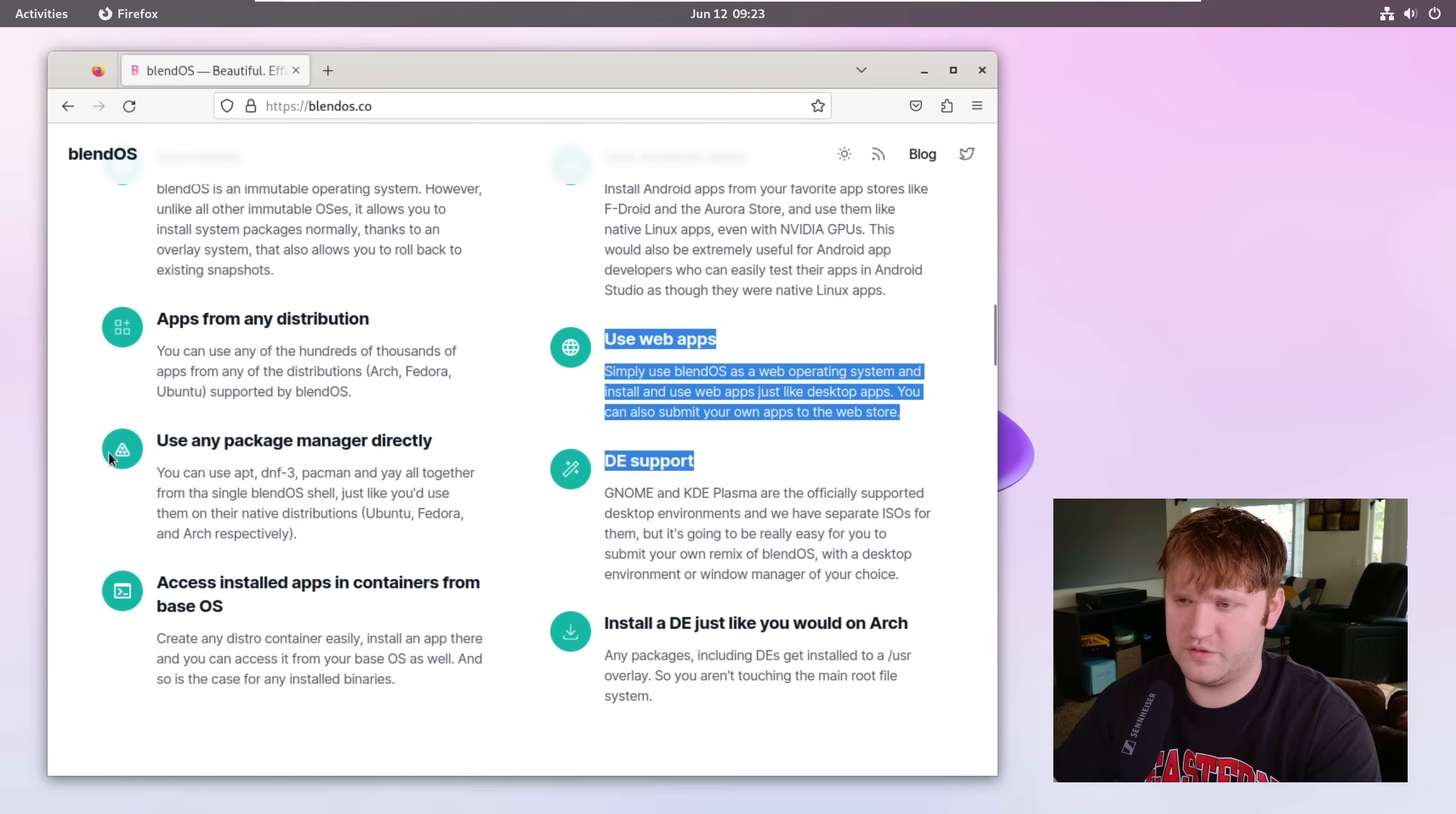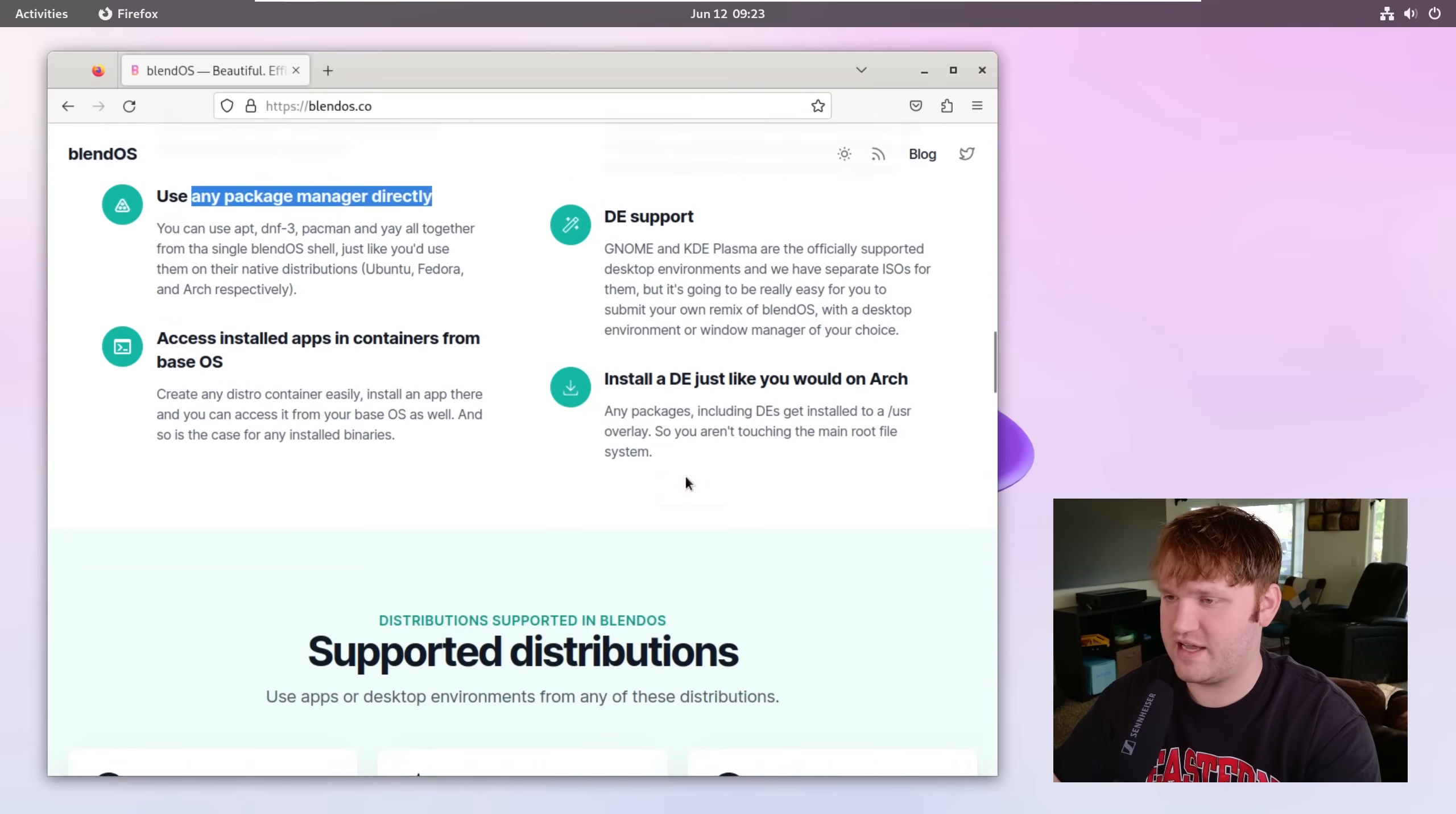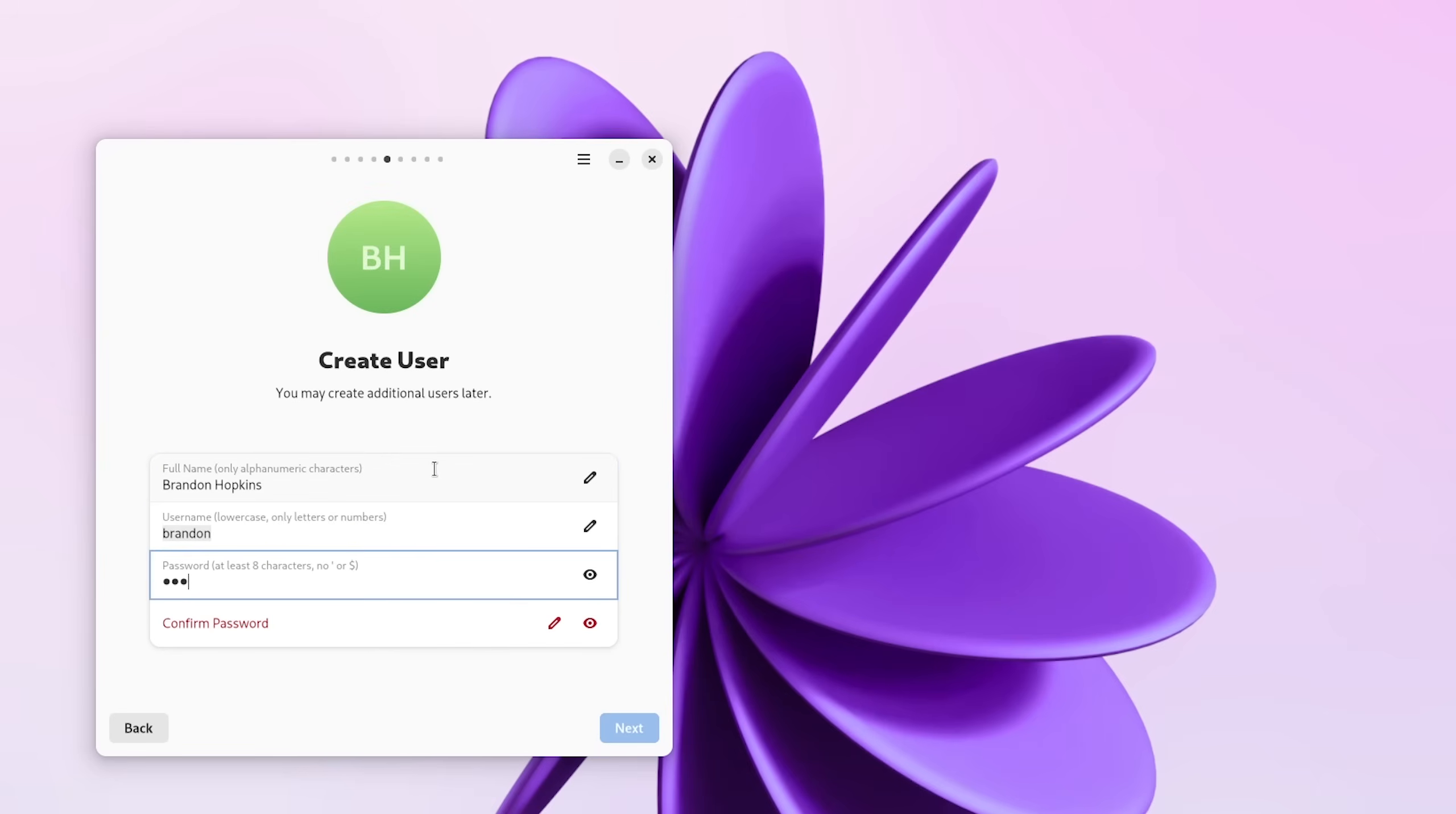Web apps is super cool. Use any package manager directly, and there are some set steps to set that up that I will show you in just a sec. They also have their very own installer. I already did install this but it's very simple. It kind of reminds me of the new Ubuntu installer. Super clean, super simple.